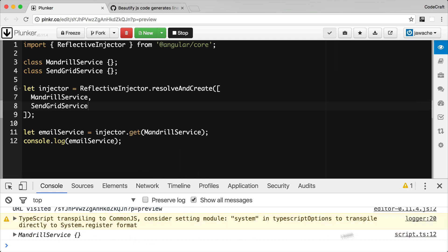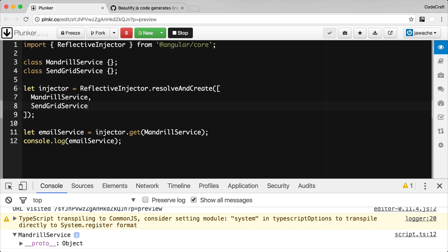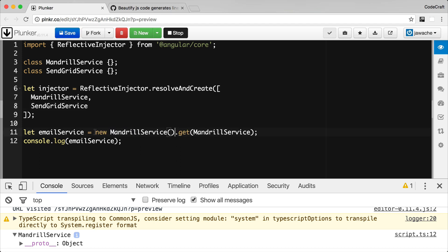You can see in the console it's printed out an instance of the MandrillService. The injector didn't return a class or a blueprint — it returned an instance of the MandrillService class, an instance that was instantiated with new. Essentially the code here is equivalent to just calling new directly.